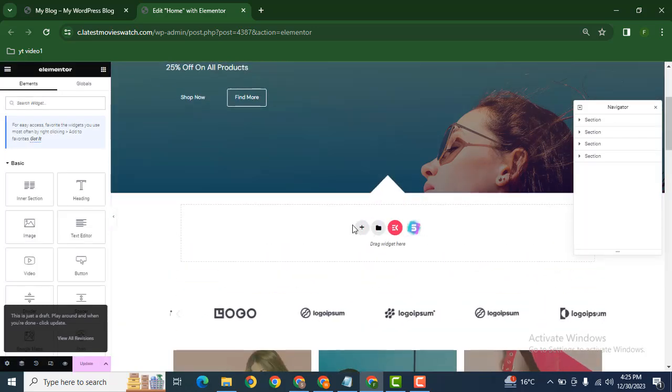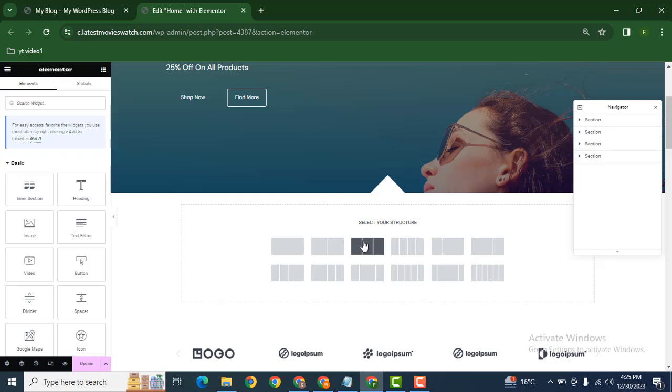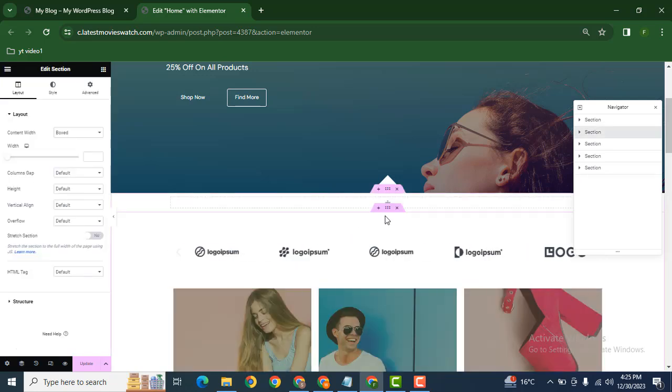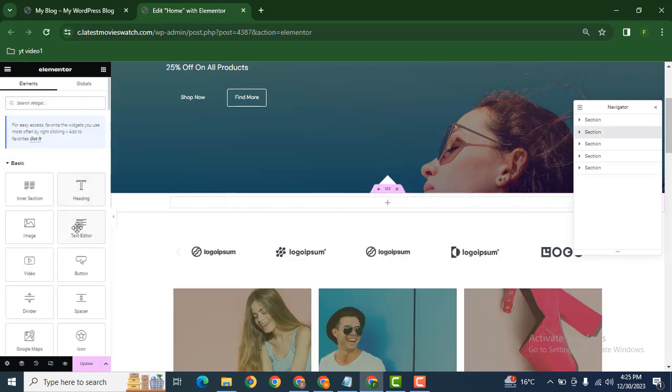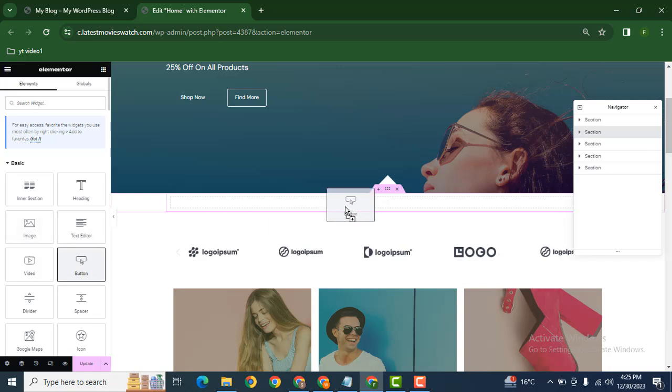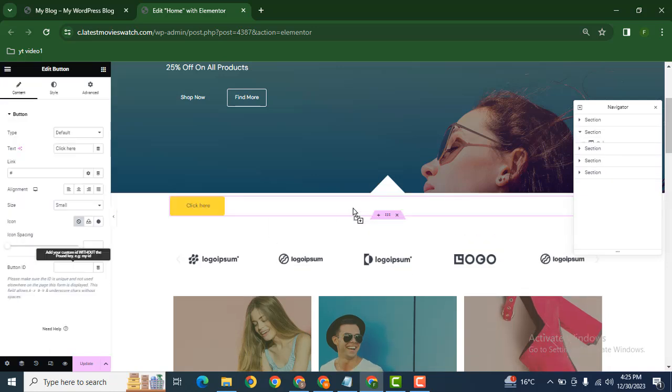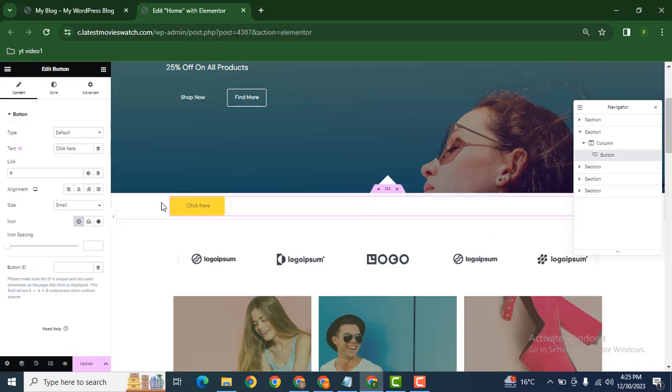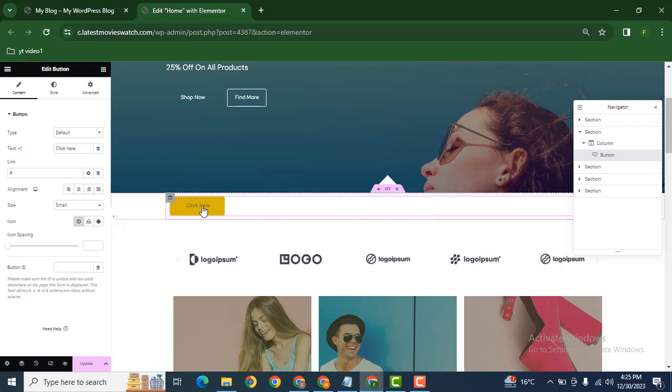Let's add a new section and add a button. Now we want to make its corners round.